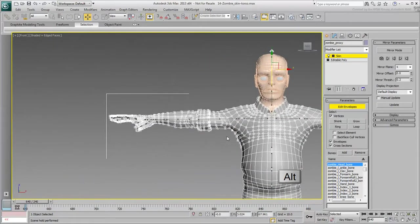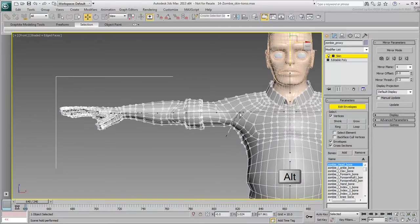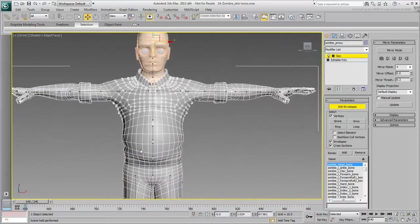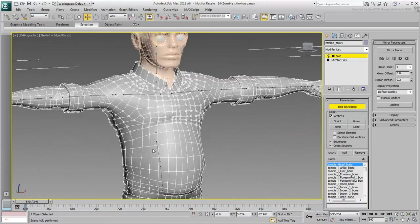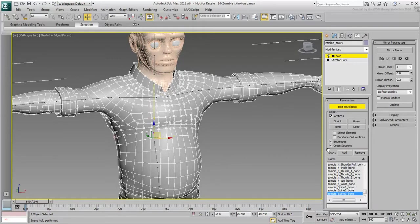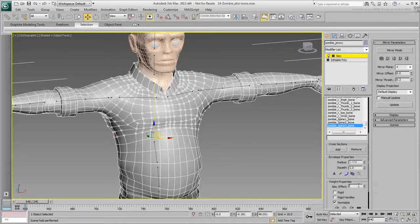In fact, even if the selection is a bit off between left and right, that shouldn't be much of a problem. That can be fixed later with Skin Mirror tools. With the chest vertices selected, select the chest bone and assign it a 100% influence over the selected vertices.